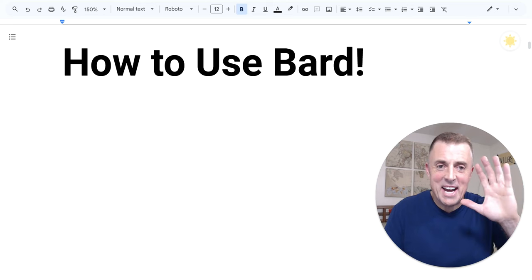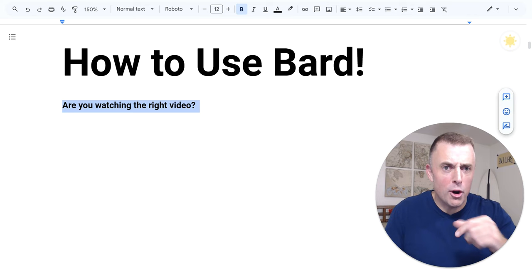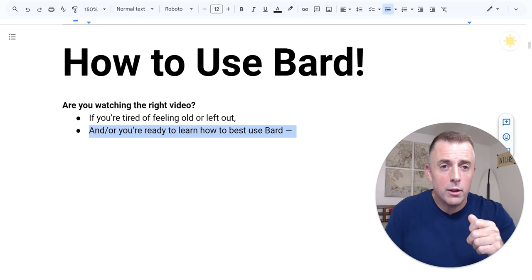Hi, my name is Josh Evilsizer, and today I'm going to show you how to use Bard. Are you watching the right video? Well, if you're tired of feeling old and left out, and you're ready to learn how to best use Bard, Google's generative AI chatbot, then yes.